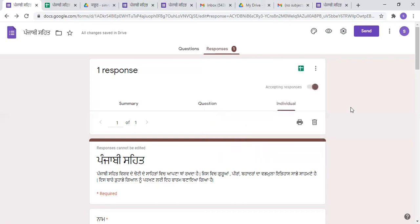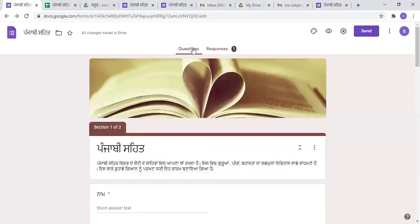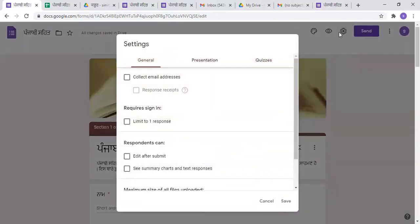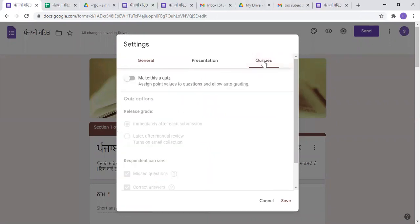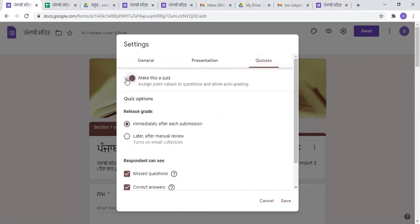So, this is a Google Form. I hope that you will have a great way to get started. There is an option for settings. If you want to make general information, you can make a quiz.